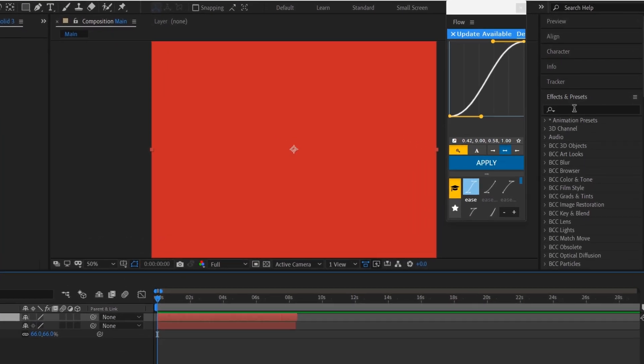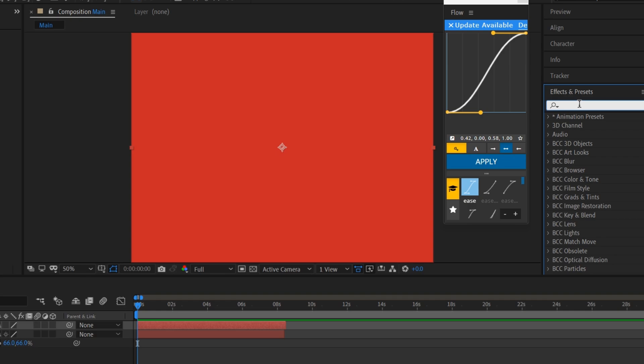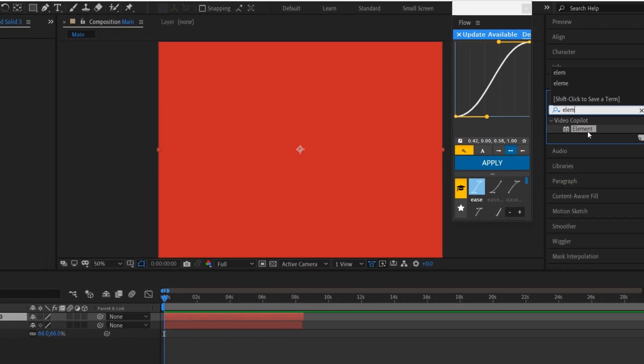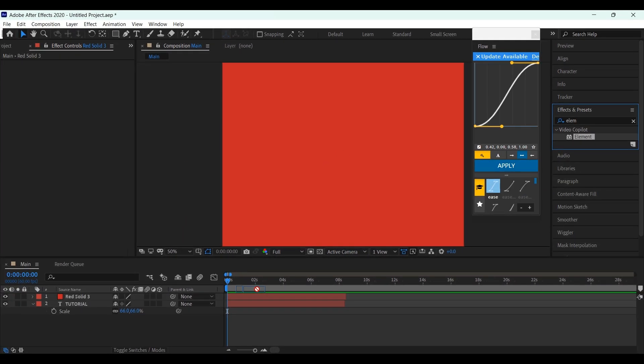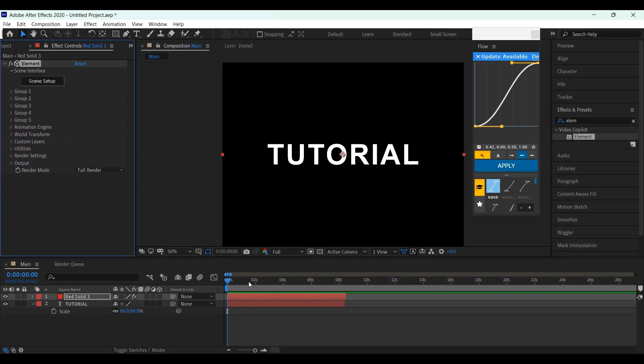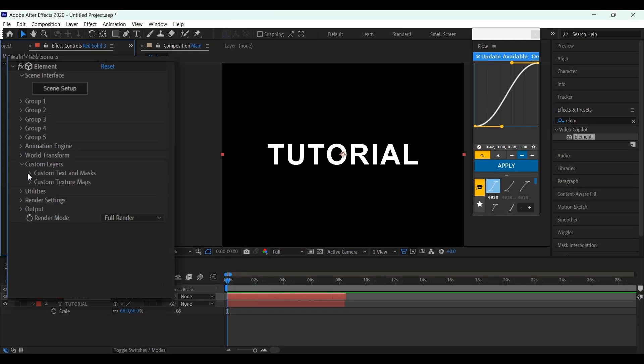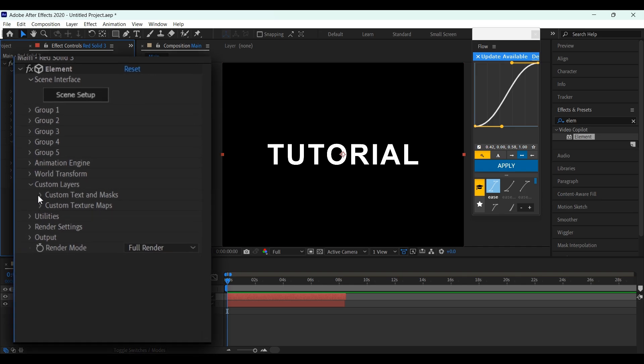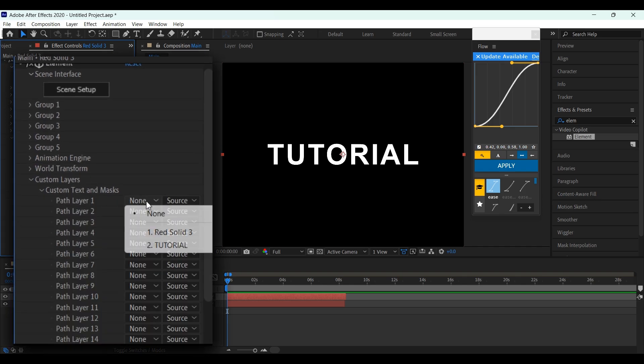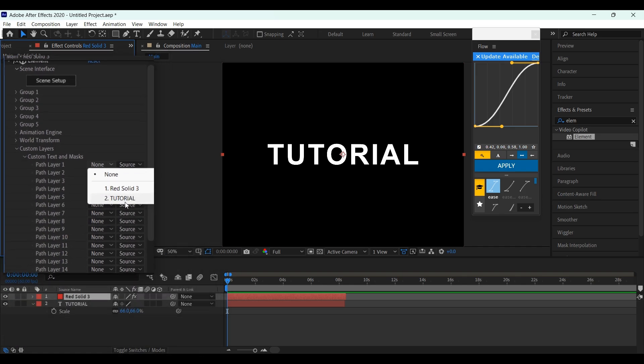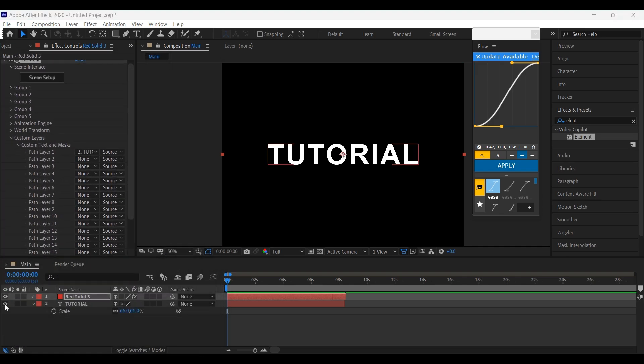Go to Effects and Presets, search for Element, and apply it to the Solid Layer. Now go to Custom Layers, Custom Text and Mask, and select your text. Make sure to hide the text layer.